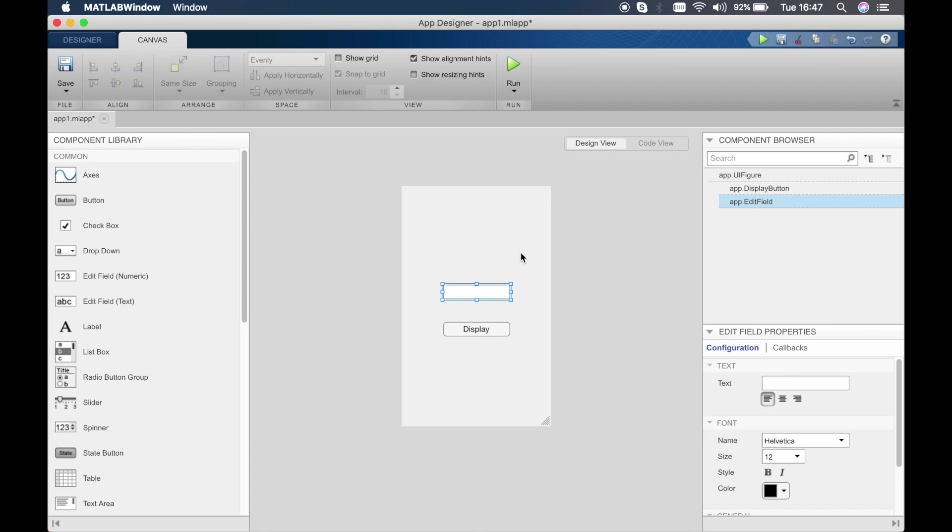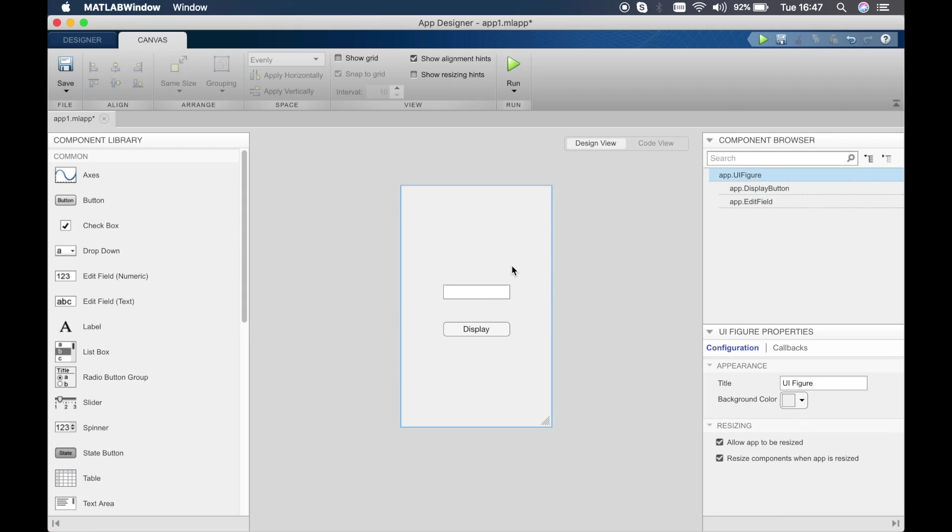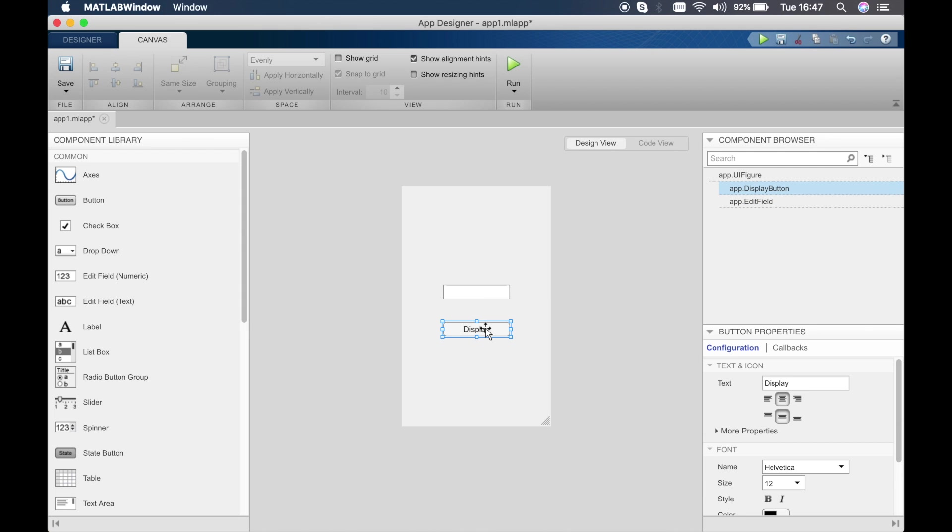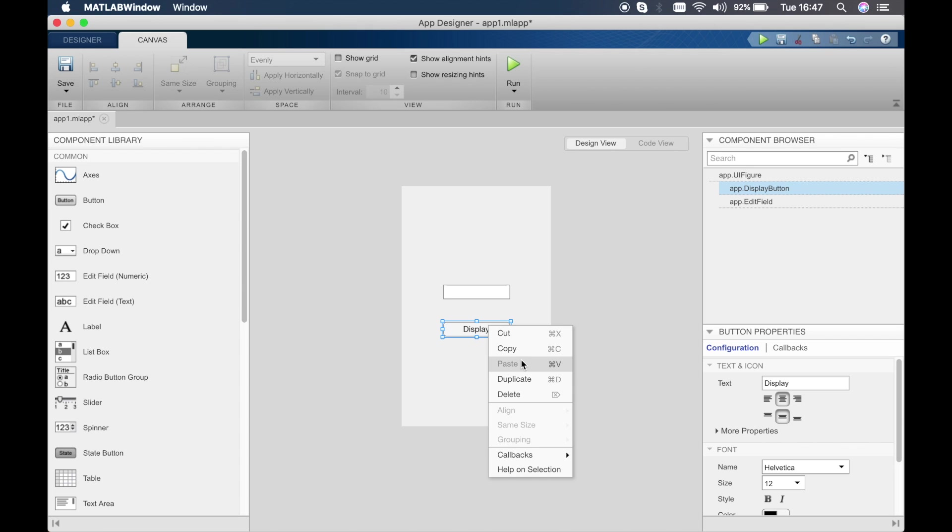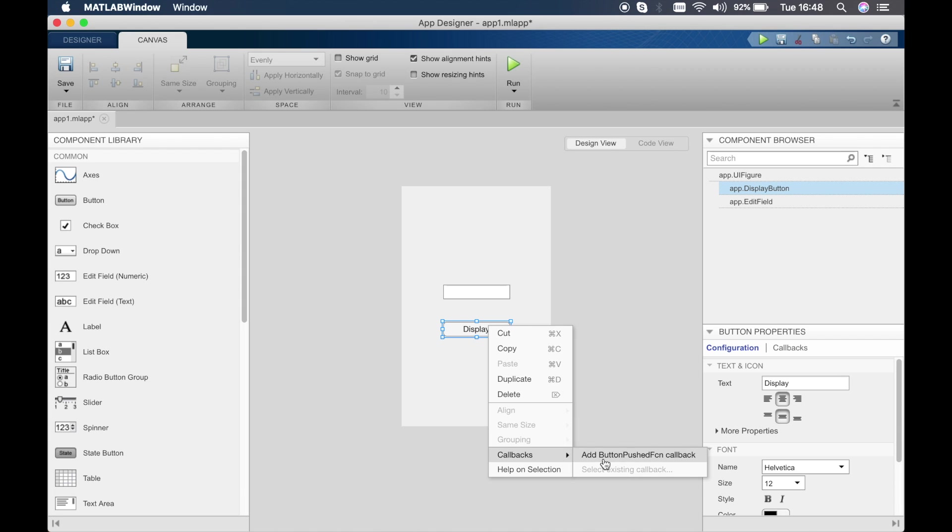What we want to do is when we click on display we want to show hello world in this text box. What we have to do then is right click the display button and go to callbacks and then add push button callback. What callback basically means is we want something to happen when this button is clicked, so we want hello world to be displayed in the text box above when this button is pressed.